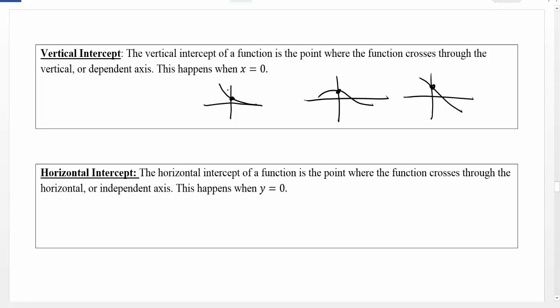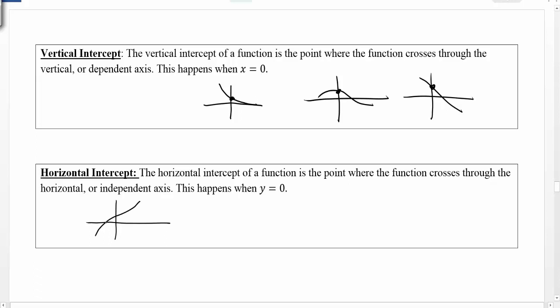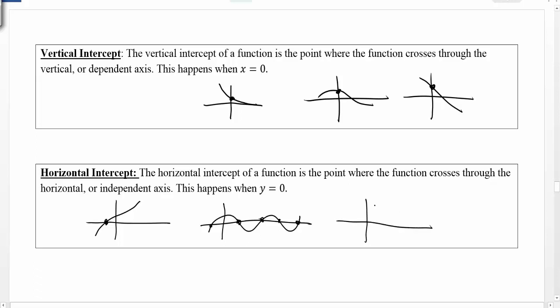The horizontal intercept is going to be where our function crosses through the horizontal or independent axis. This is going to happen when the dependent value equals zero. Our horizontal intercept could be over here to the left — it's where we cross through the horizontal axis. We could have many horizontal intercepts, or we could have just one, or we could have none — a function that doesn't cross through the horizontal axis at all. Sometimes we have zero, sometimes we have one, and sometimes we have multiple. It really depends on the function.